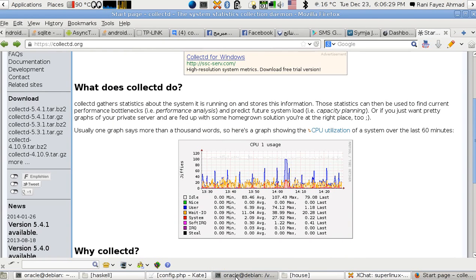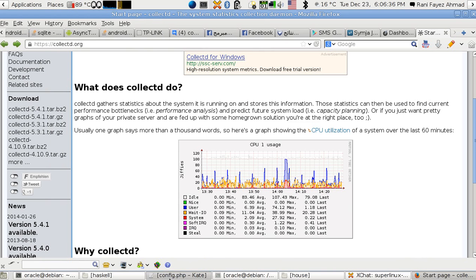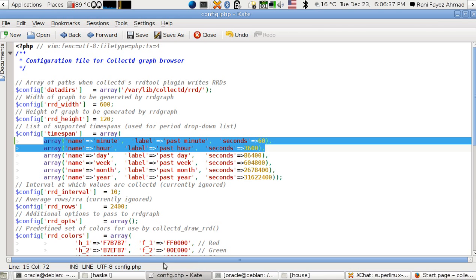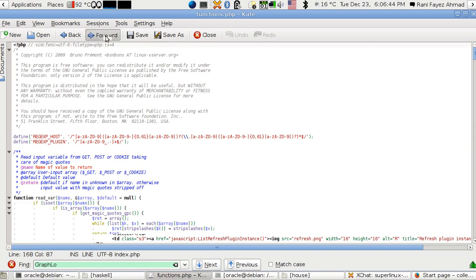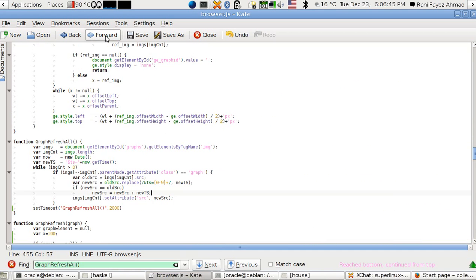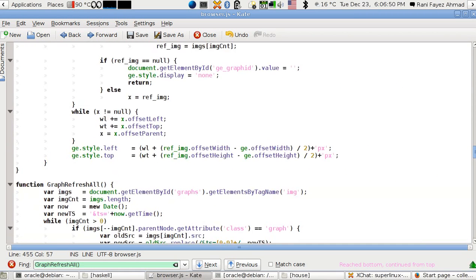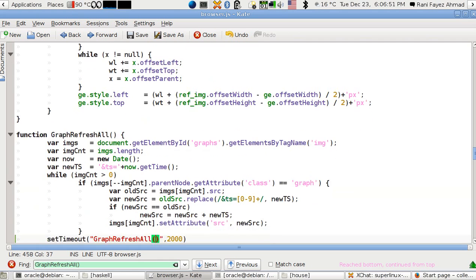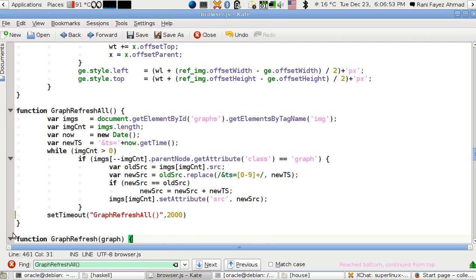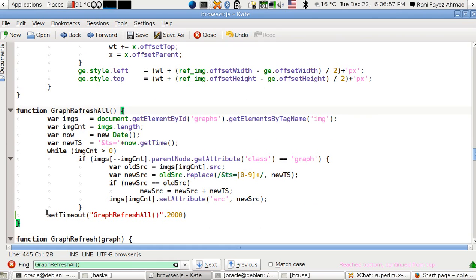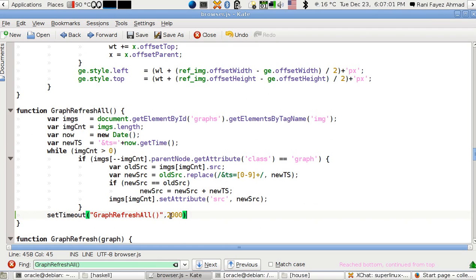In the folder /var/www/collection3, go to the file called browser.js and you'll see a function in JavaScript called graphRefreshAll. Put this line at the end: setTimeout('graphRefreshAll()', 2000). This means the function will be recalled every two seconds.